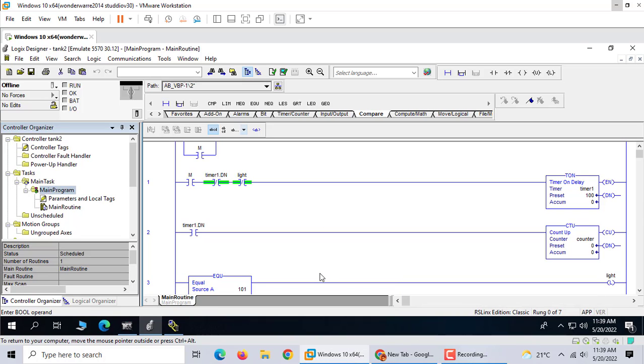Hi, today we talk about Studio 5000 communication with Wonderware LeanTouch. Studio 5000 is similar to RSLogix 5000.